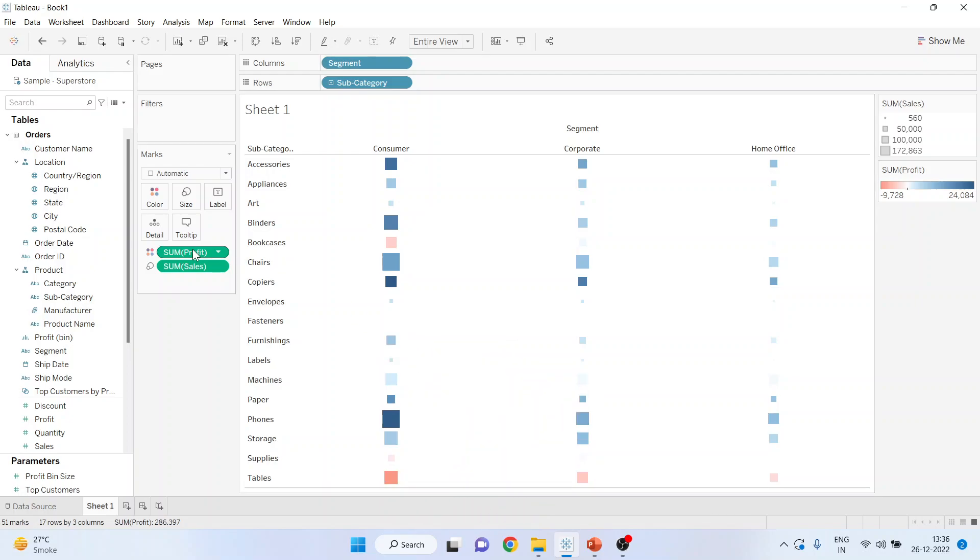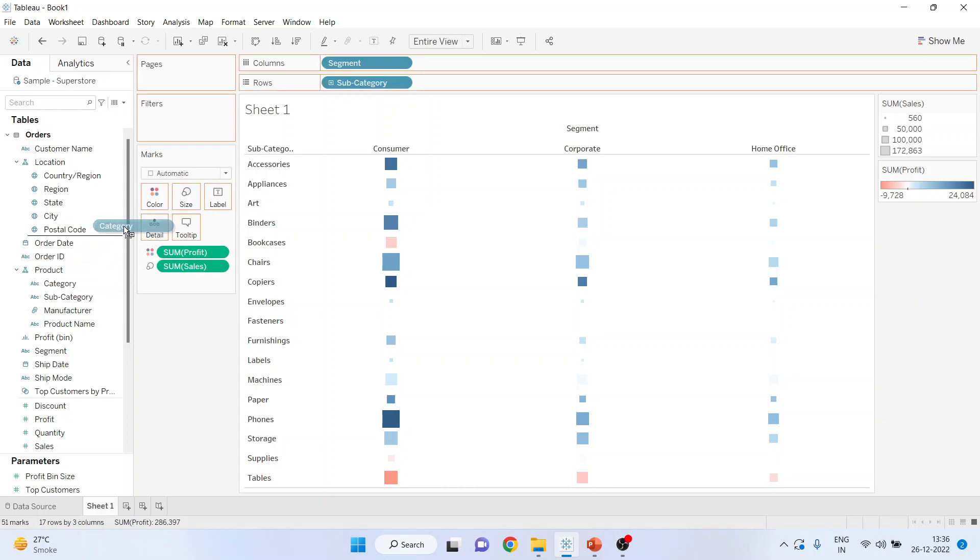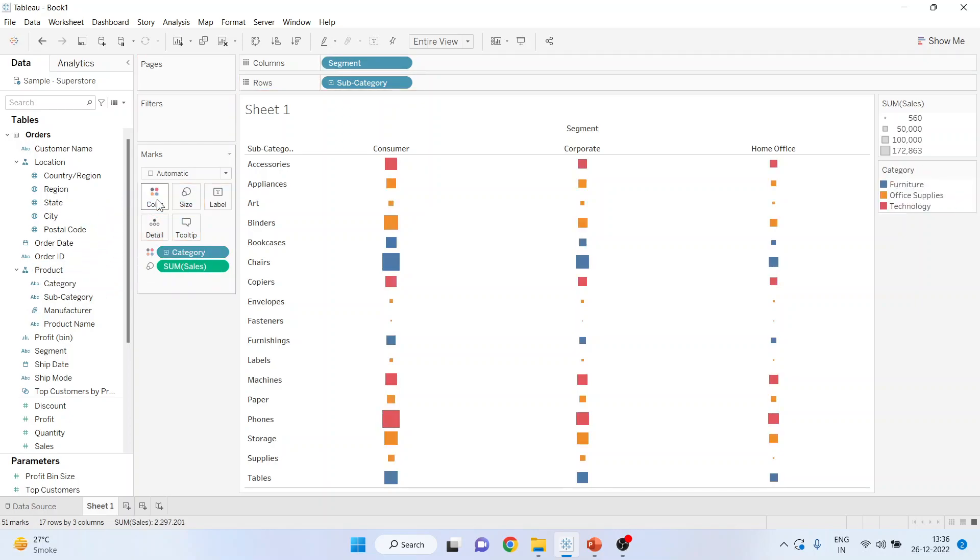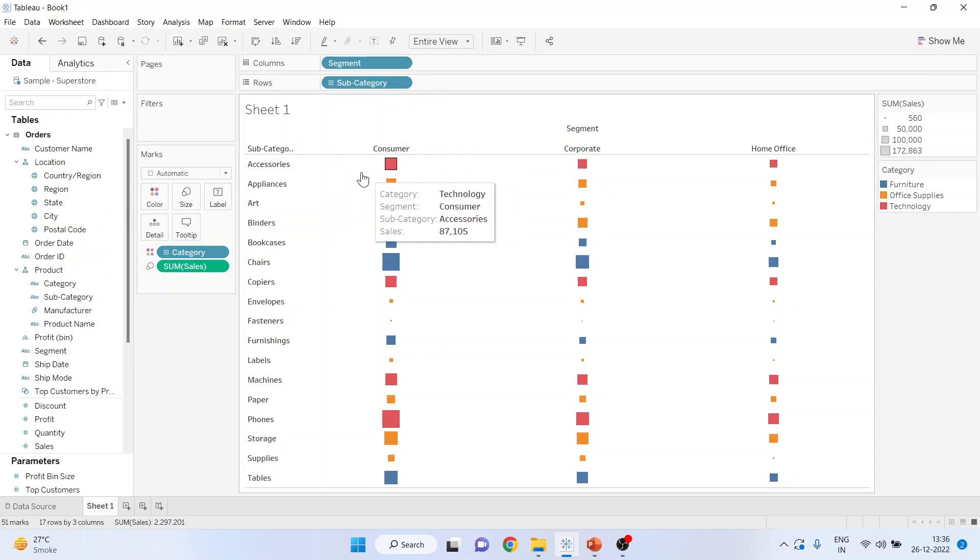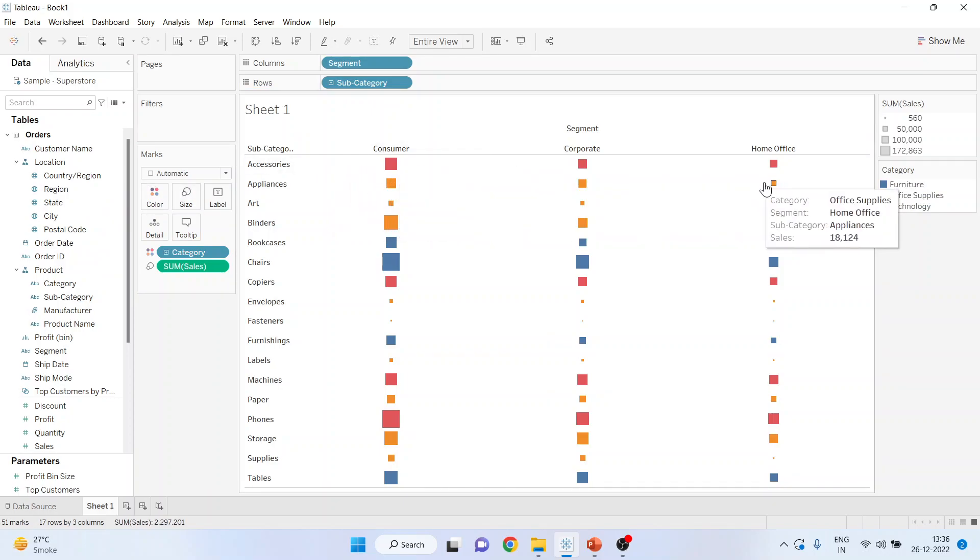Now instead of this measure, you can also include the dimension here. So consumer accessories and the sales. Red color is for technology, orange color is for office supply and blue color is for furniture.